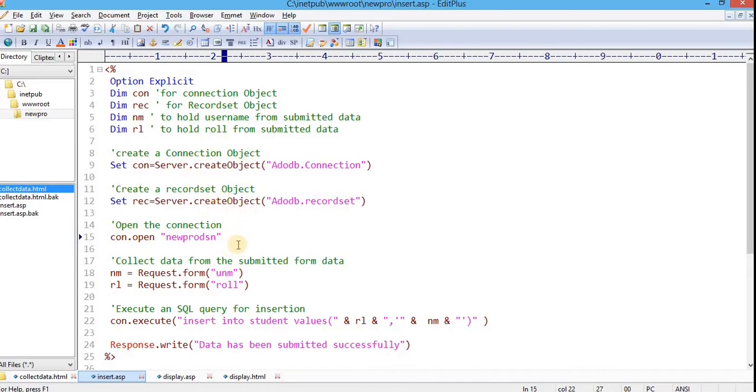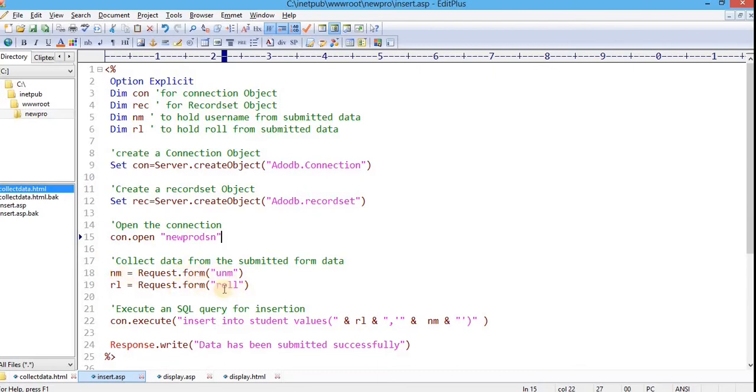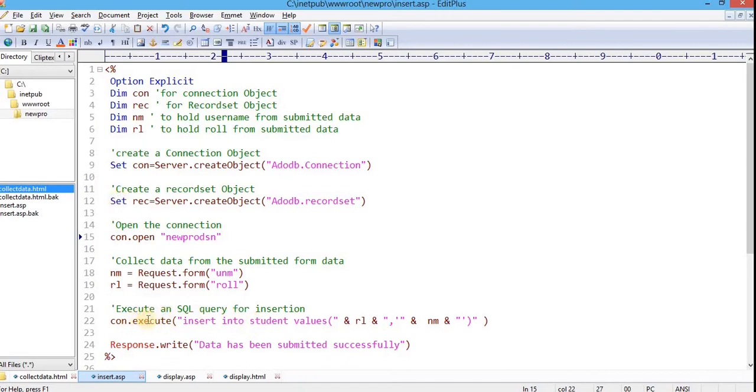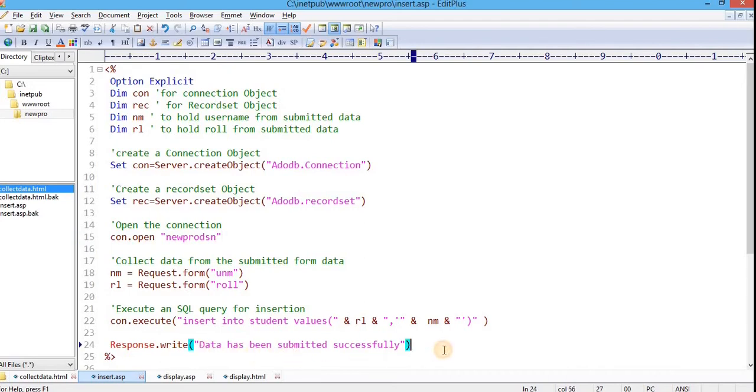Next, I'm just collecting data submitted from the user via the form. I'm storing the username in the NM variable, storing the role number in RL variable. Now, to insert these data, I'm using insert SQL statement. To execute the SQL queries, execute method is used. And to call the execute method, we need to use connection object like this one. And for the confirmation only, I wrote a single line with a message: data has been submitted successfully.